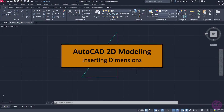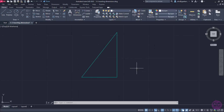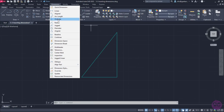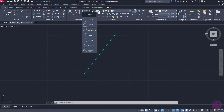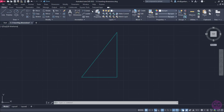Once we finish drawing, it is highly possible that we will want to insert dimensions. There are different types of dimensions that can be found either in the Dimension menu or in the Annotation panel of the Home ribbon. To see when we use each type of dimension, a few simple shapes have been created in advance.